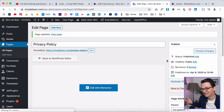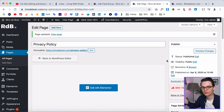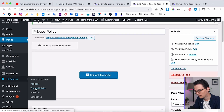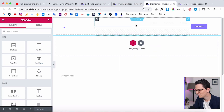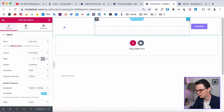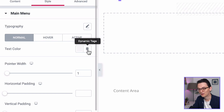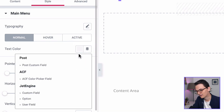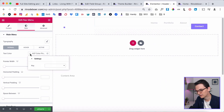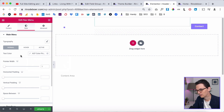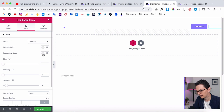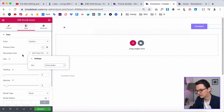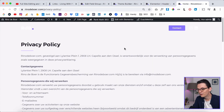Now we need to go into the header template and tell Elementor to use this new field as the input for the menu items. Go to Templates, go to Theme Builder — my header is called Header Version 2. Click on the nav menu, go to Style, and use the dynamic color field. Click on the dynamic icon, then select ACF Color Picker Field and select the field we just created. Don't forget the social media icons — go to Style, secondary color, and use the same dynamic field. Click Update.